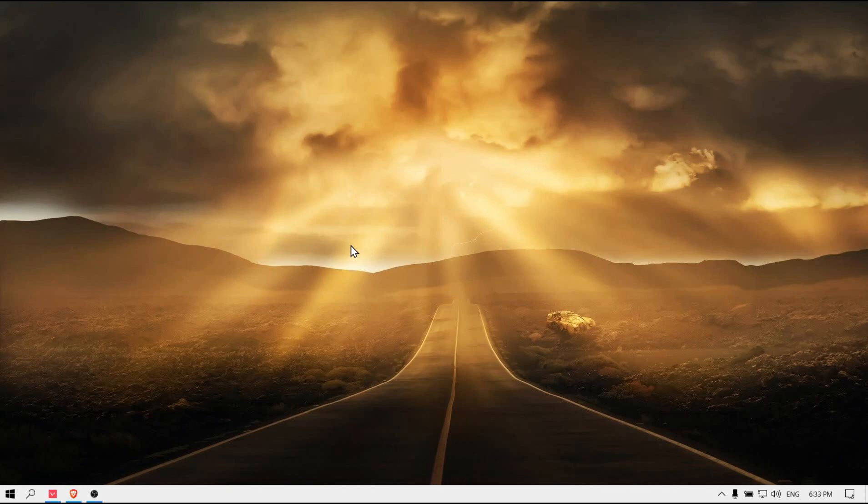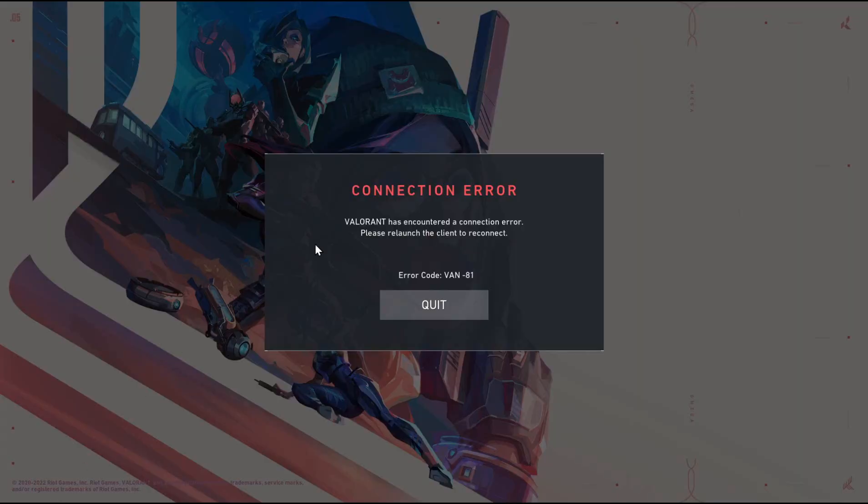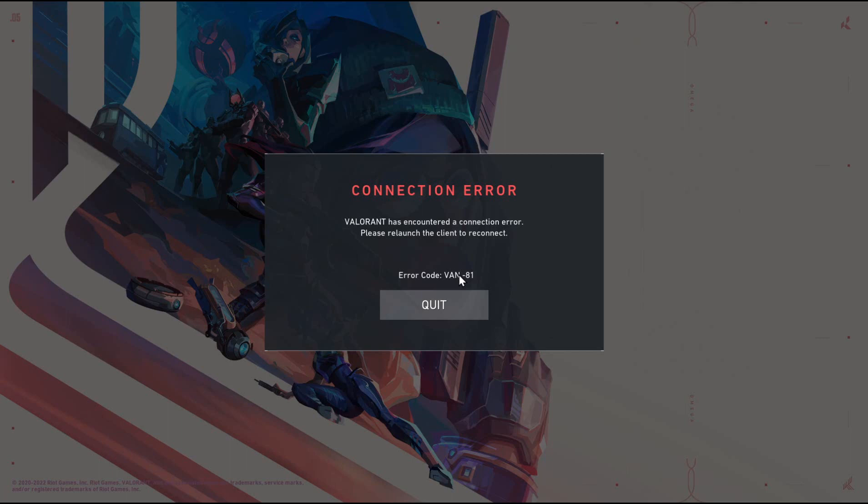Hello everyone, welcome to How to Browse YouTube channel. In this video I will show you how to fix this problem: Valorant connection error - Valorant has encountered a connection error, please relaunch the client to reconnect. That's very annoying, I really feel you. I know the feeling, it's very annoying when you just want to play the game and this error pops up. So let me show you how you can fix this error.